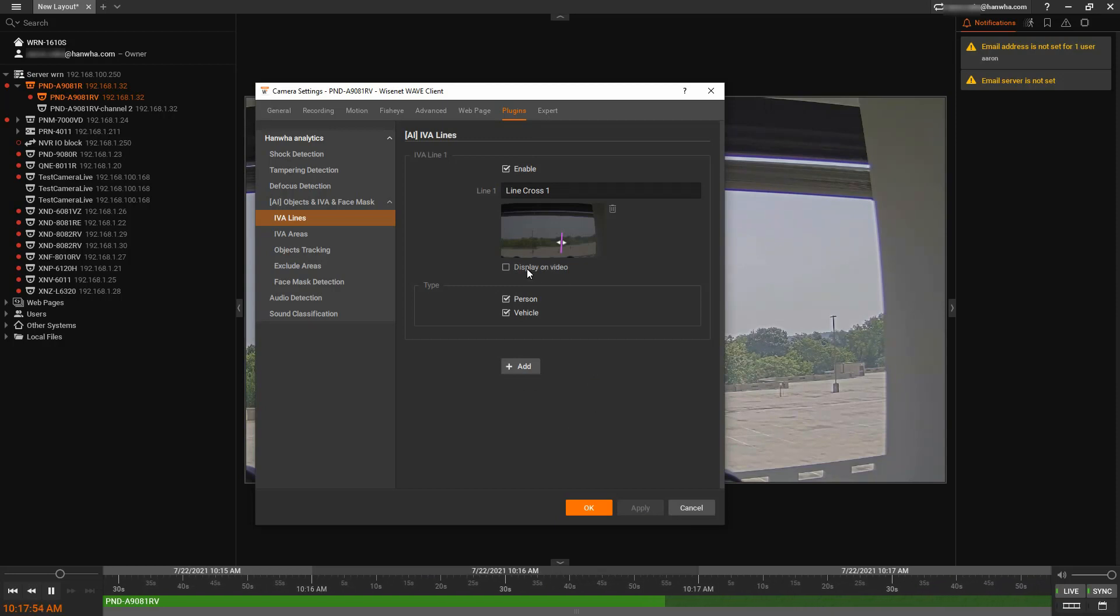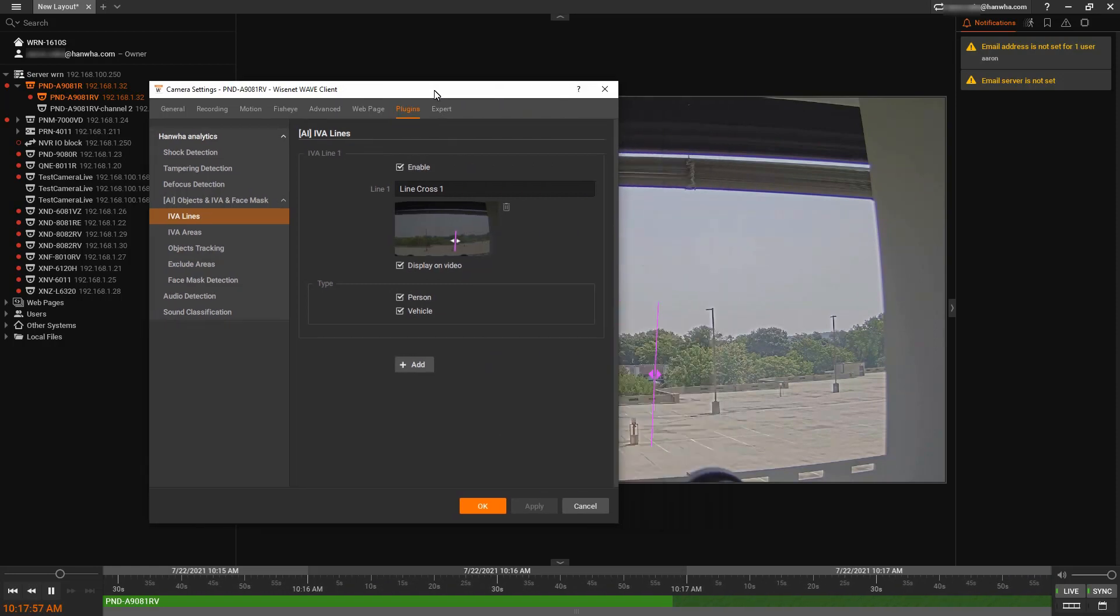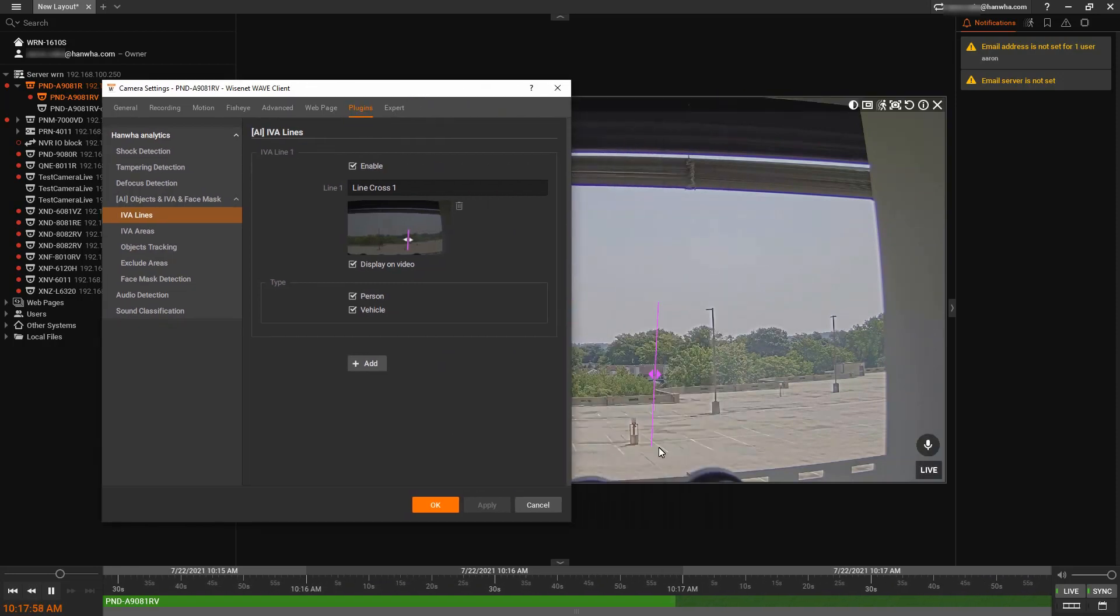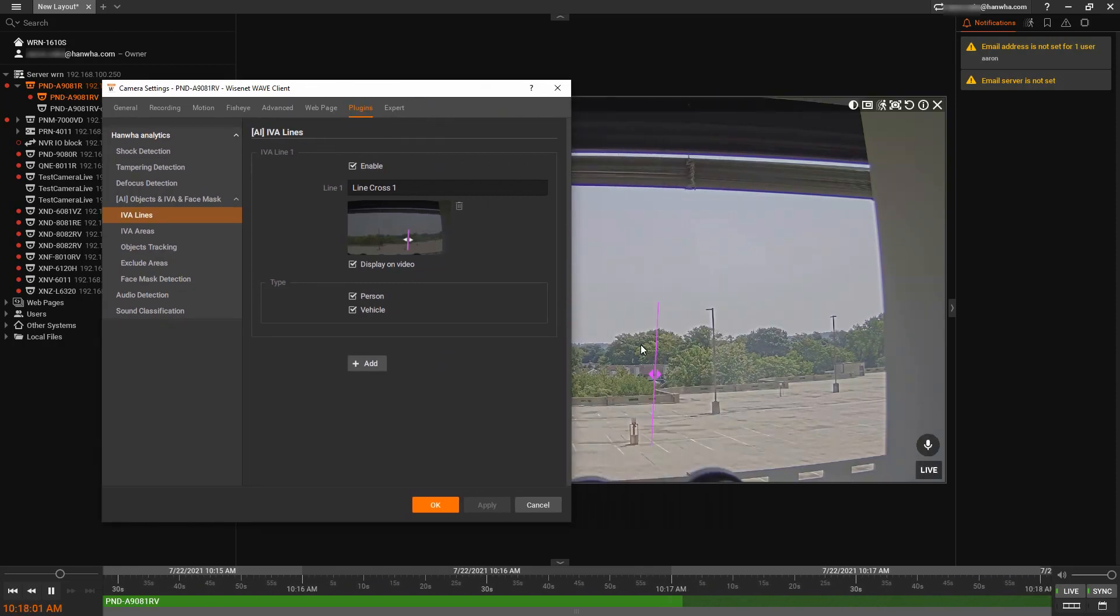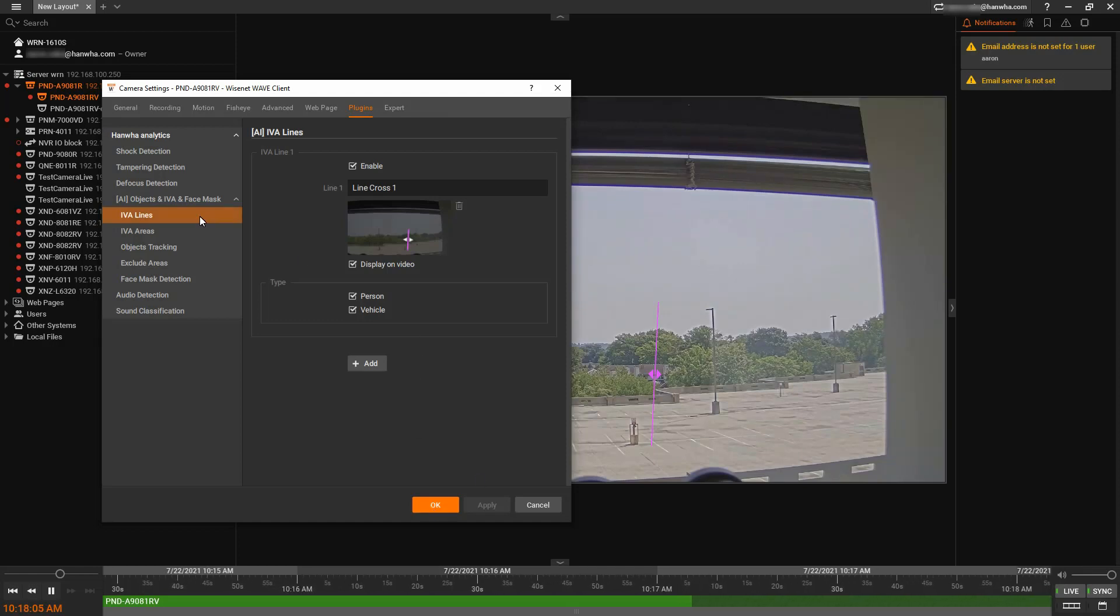There also is an option to display on video. That will put the overlay on the screen, so you can visually see that analytic rule as an overlay.